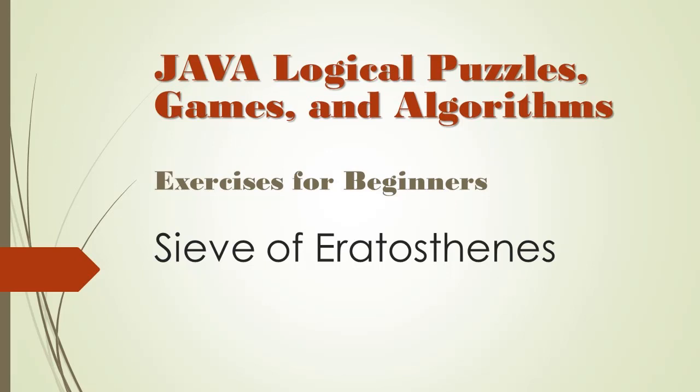Alright, so anyway, the Sieve is an algorithm for finding all prime numbers up to a given limit. So let's have a closer look at how it works.